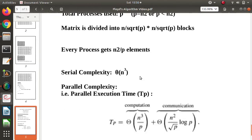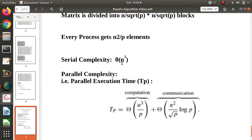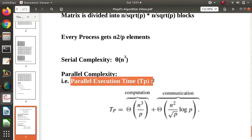Now let's talk about complexity. The serial complexity is Θ(n³). When done in parallel with P processes, the computation is divided by P, giving Θ(n³/P) for computation. But when doing it in parallel, there is also communication between processes, which adds an extra communication cost. The total parallel execution time TP equals computation time plus communication time.